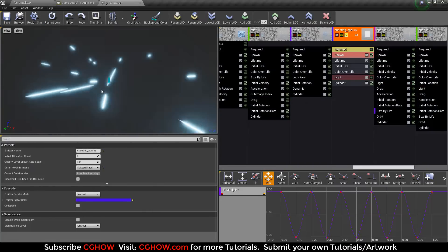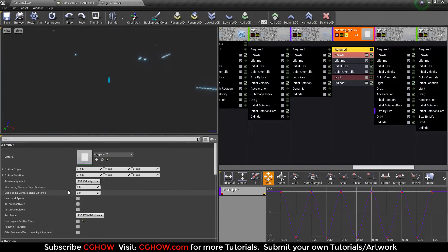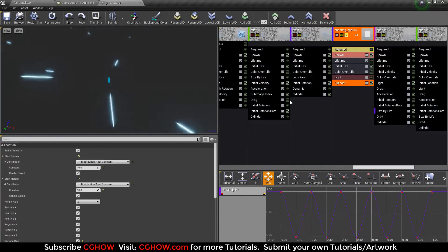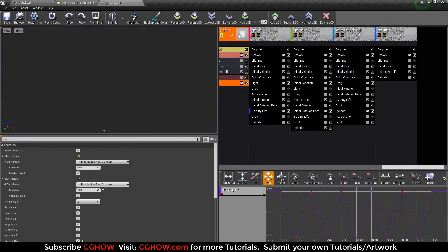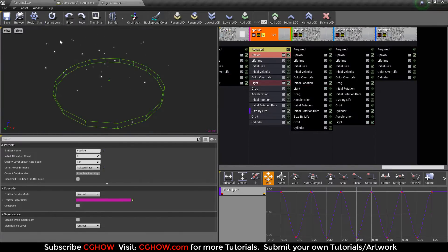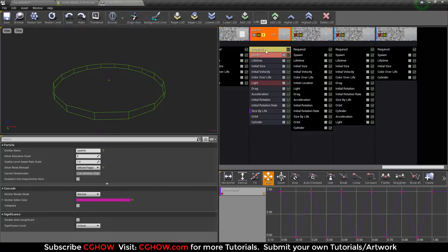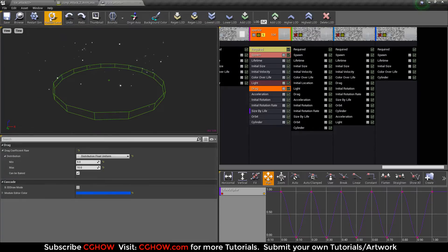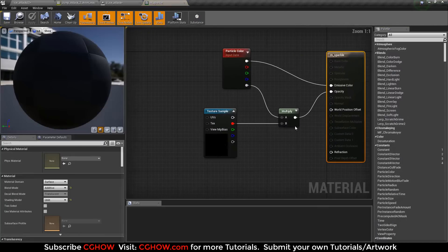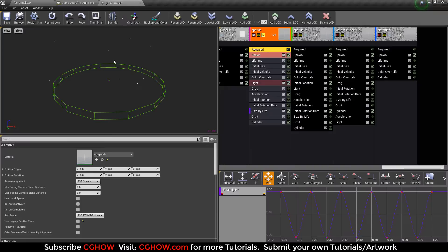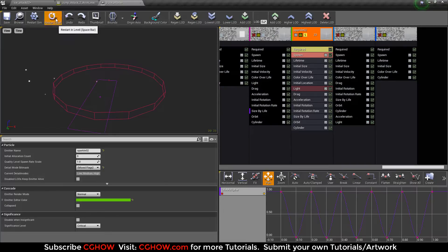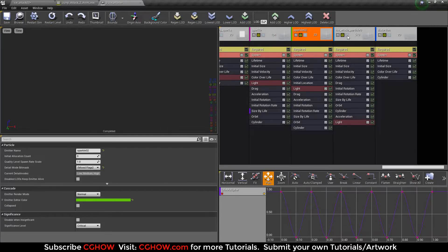Then there are shooting particles - these are stressed particles aligned to velocity, emitting from a cylinder emitter with a light. Then sparks - all my emitters are cylinder emitters. These sparks emit from a cylinder and have drag so they stop. The texture material is very basic, and there's an orbit module for random rotation. There's also a second set of sparks in another color.